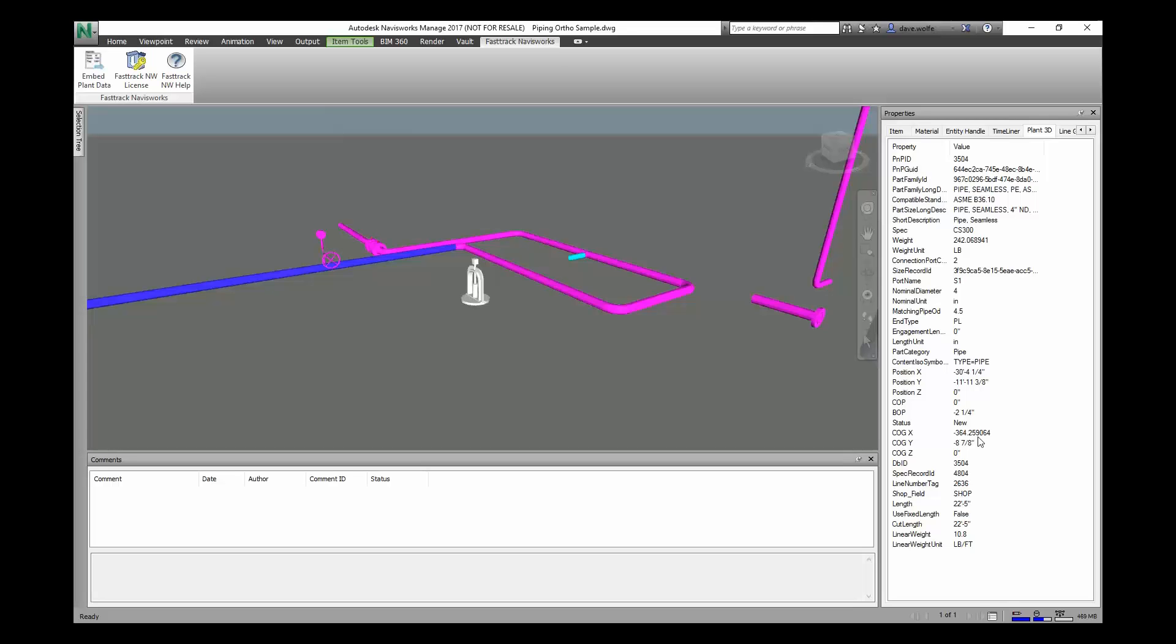Also, we're formatting the units where possible. We have the length. We've also added the COP and BOP as well.